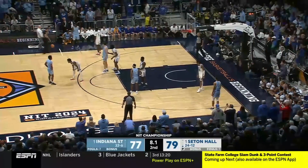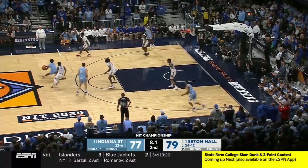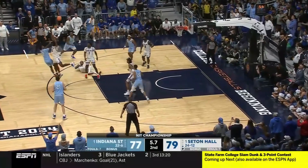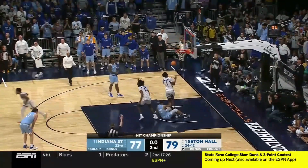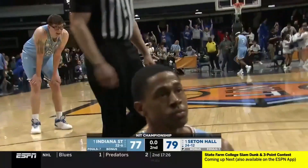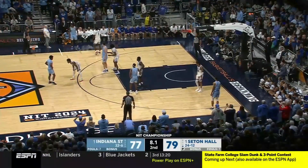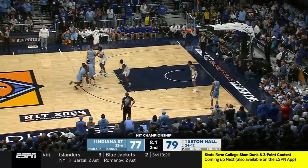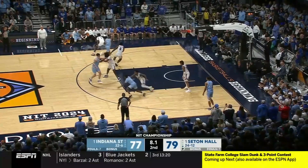This is our Play of the Week analysis. Let's take a look at an important component of this entire play. Look at the trail's positioning on the initial throw-in. Our trail may be a little too far in this particular play. Let's watch this play develop.